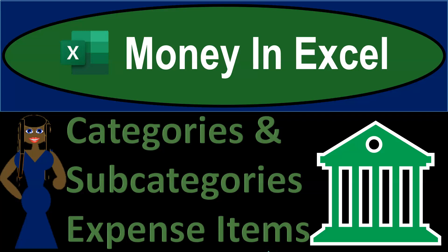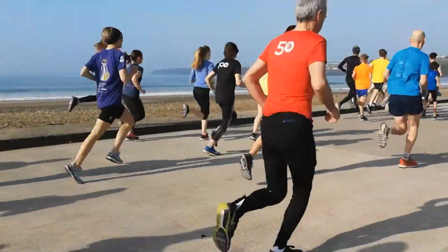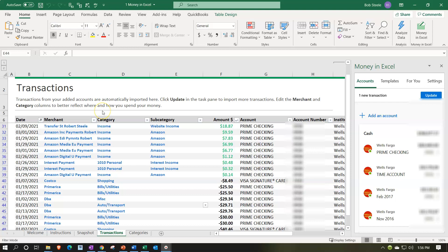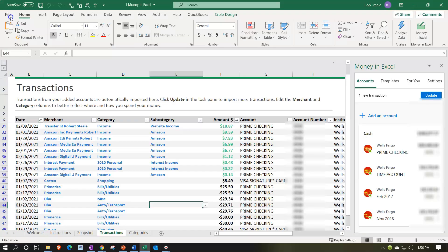Money in Excel — adding and using categories and subcategories related to expenses or decreases from the checking account. Here we are in our Money in Excel worksheet. In prior presentations we set up the worksheet connected to the financial institution. You can get access to the template if you have a Microsoft subscription by going to the File tab, then New, and looking for the Money in Excel model. Once set up, you can connect to your bank account to get your information, and now we're working on sorting that information into an income statement type of format.